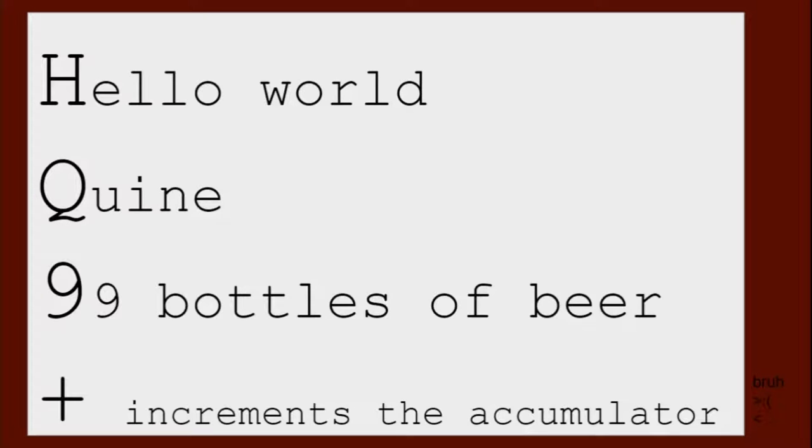So yeah, for filler, I'll be running all of these instructions. But before that, what's a quine?